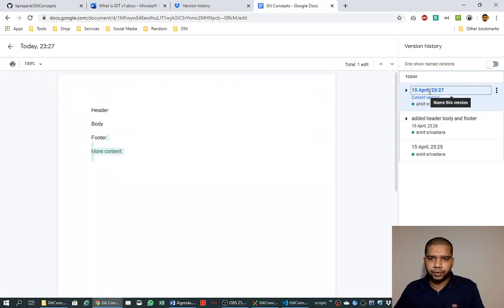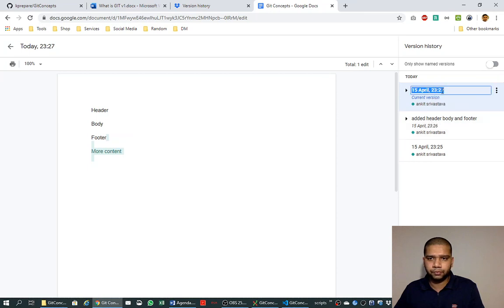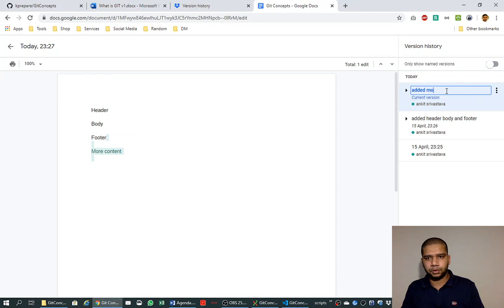And try to add more content to it, and it is saving again. Let's look at the revision. It has created one more revision this time. This was the last one that we edited here, and we can name it—